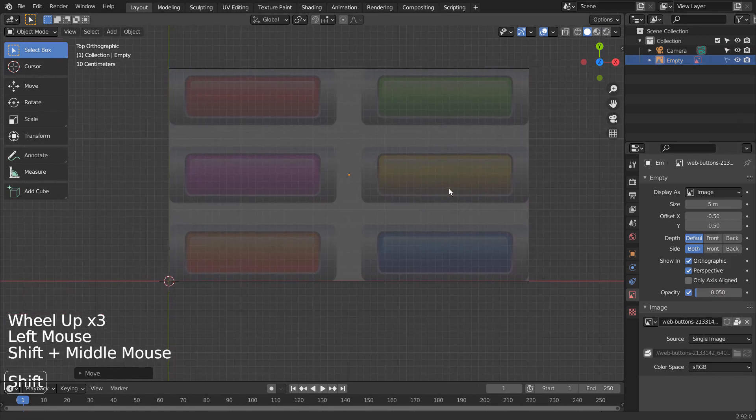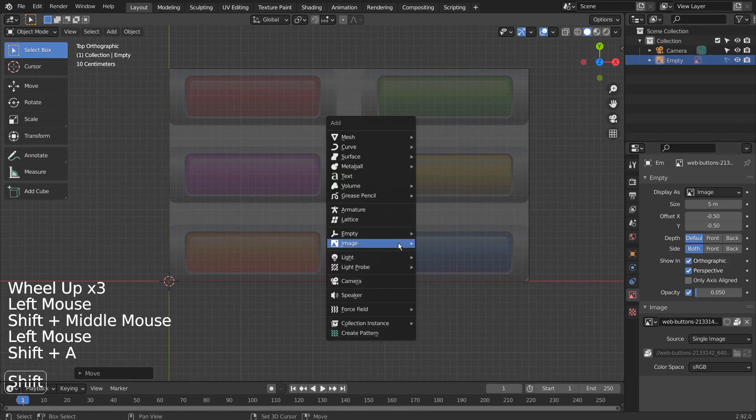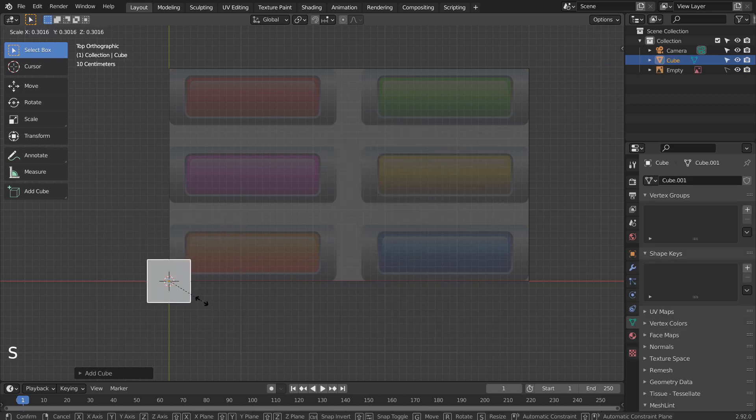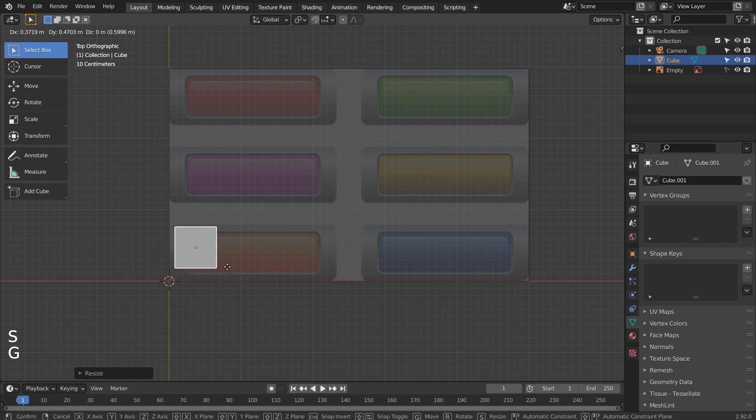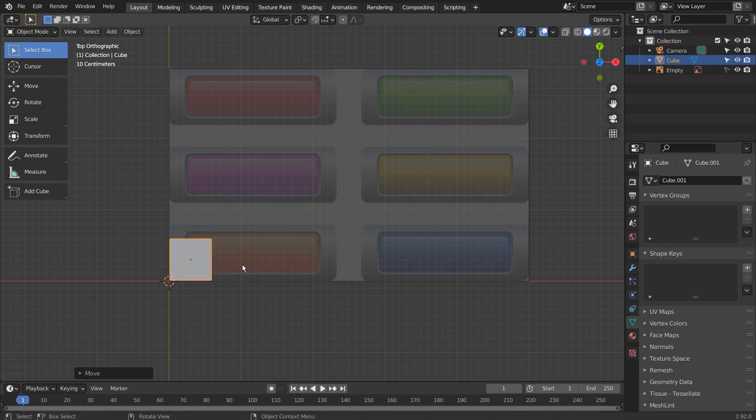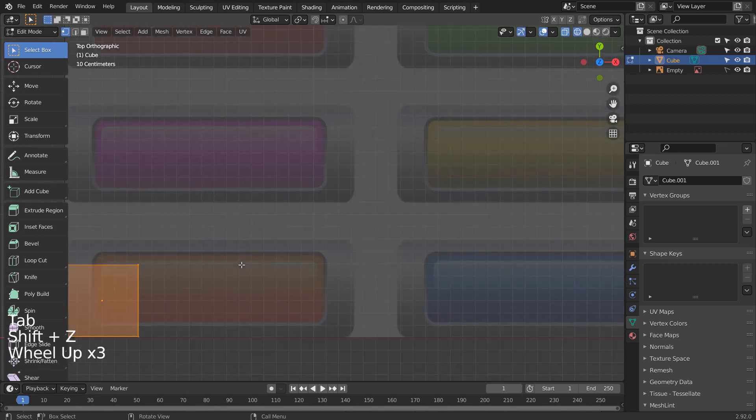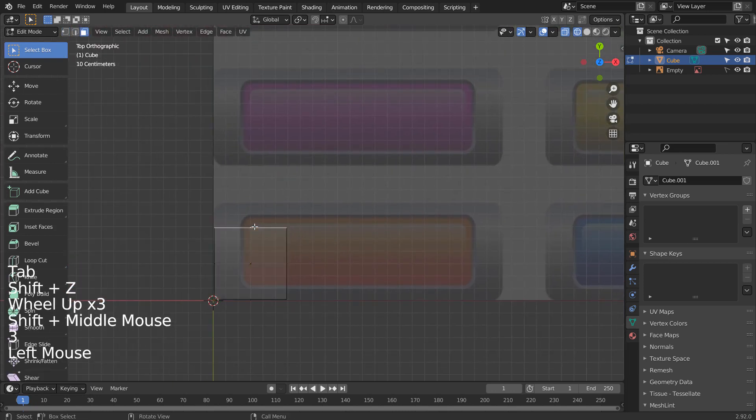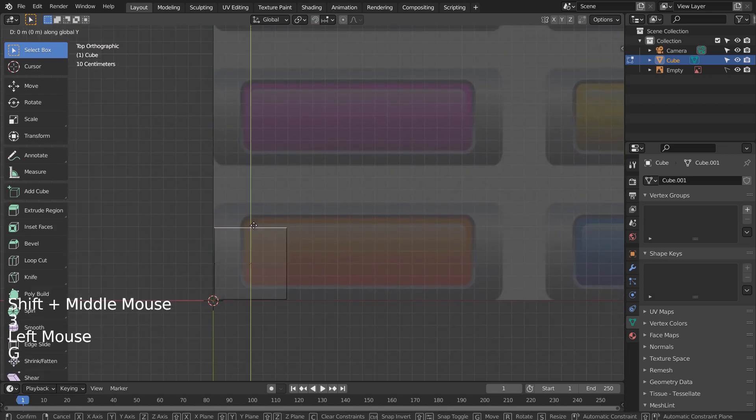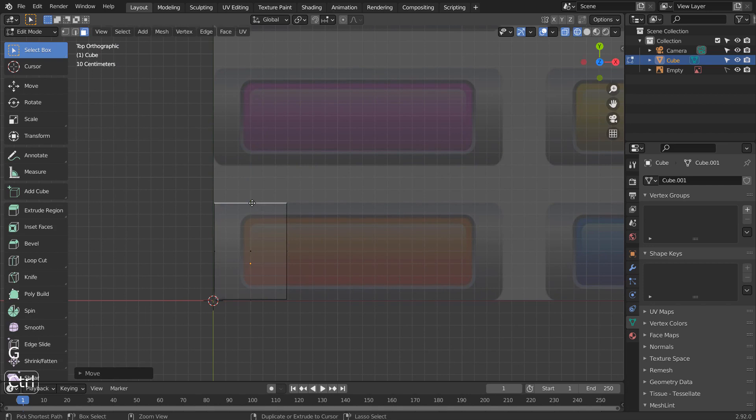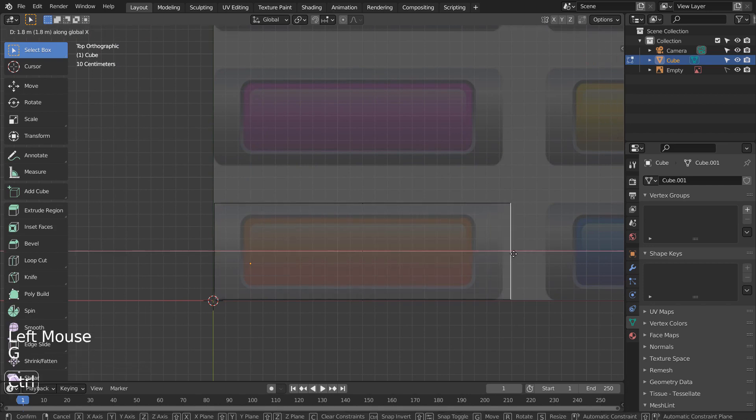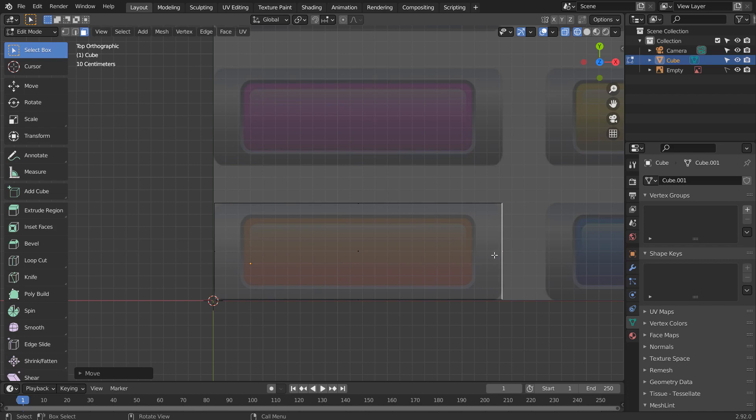I'll use a cube to create a button mesh. Tab to go to Edit Mode, and 3 to face select. I have just selected a face and typed G to move the face to match the reference image.